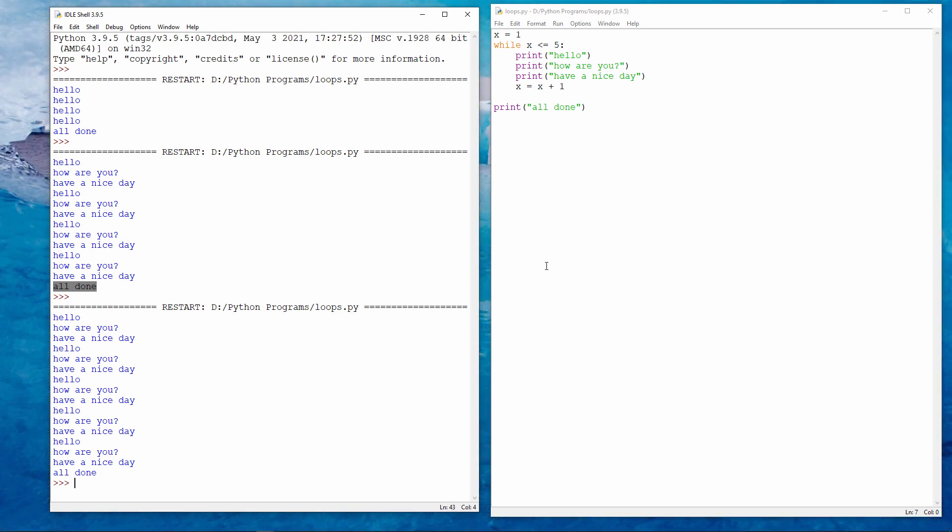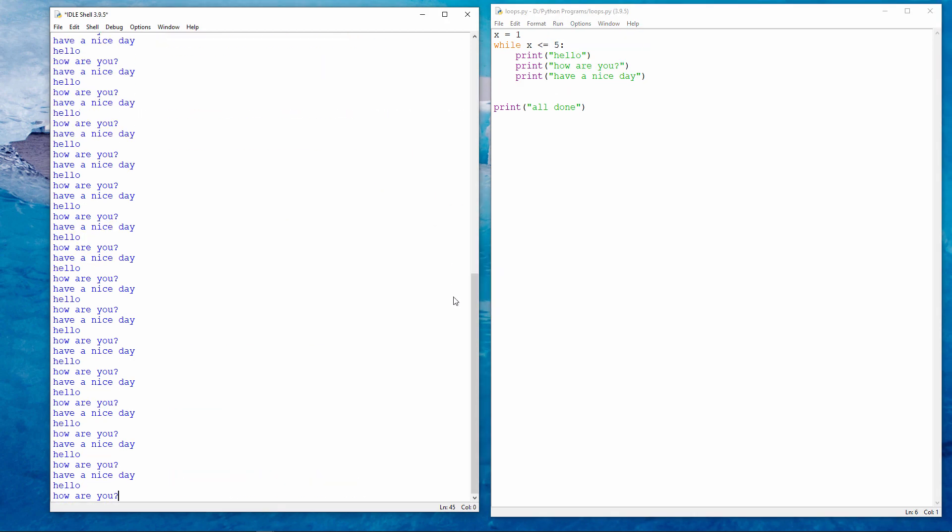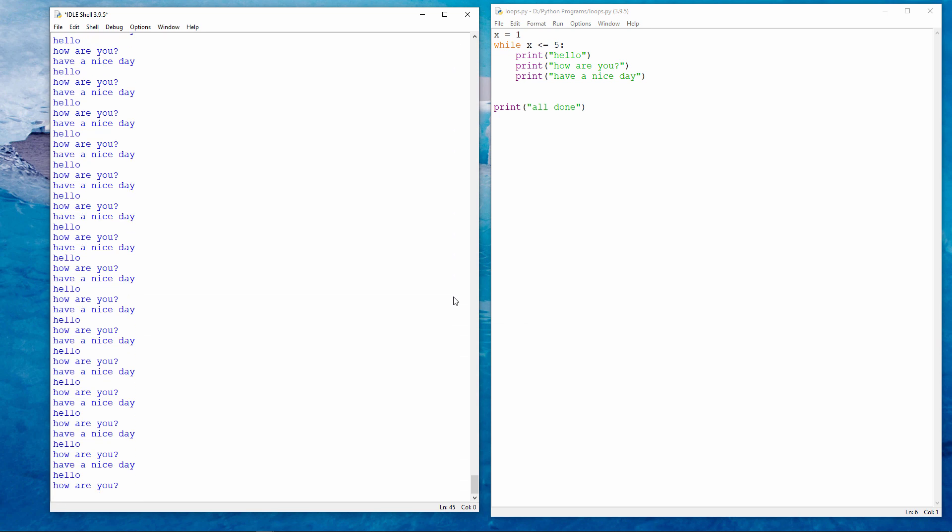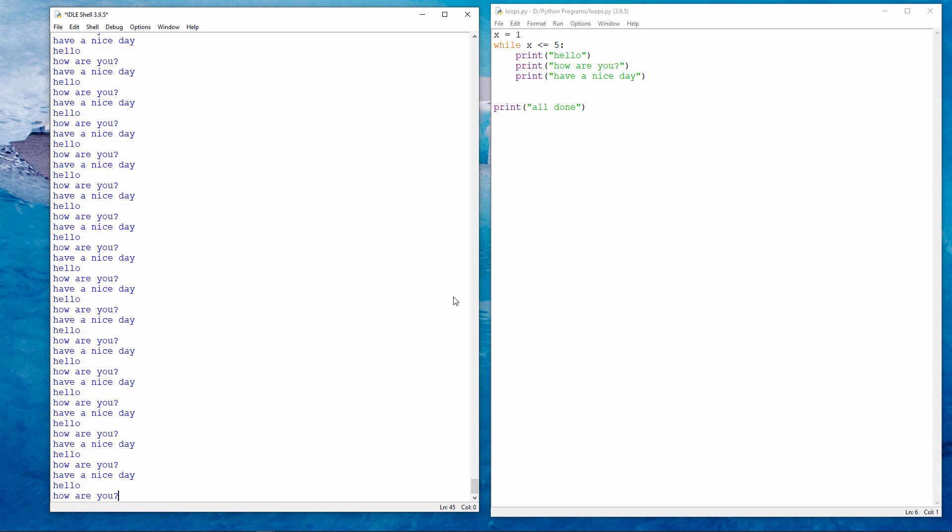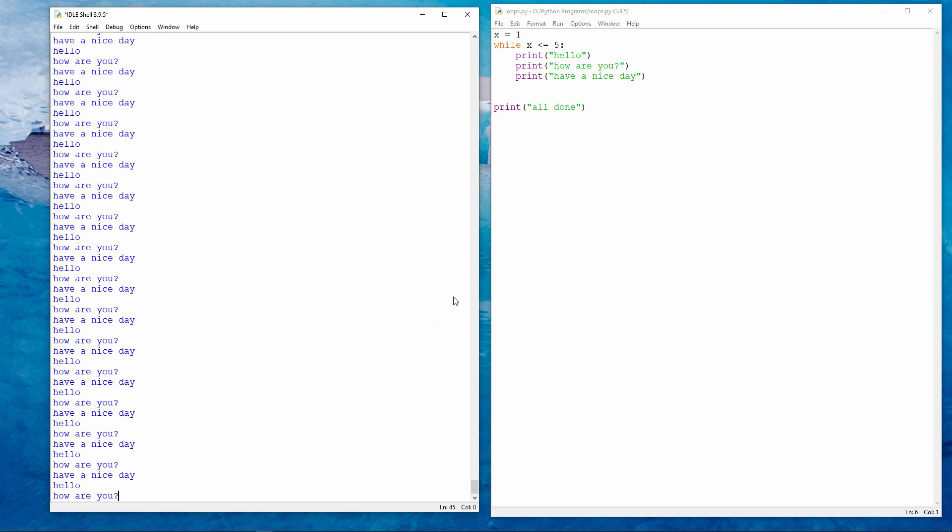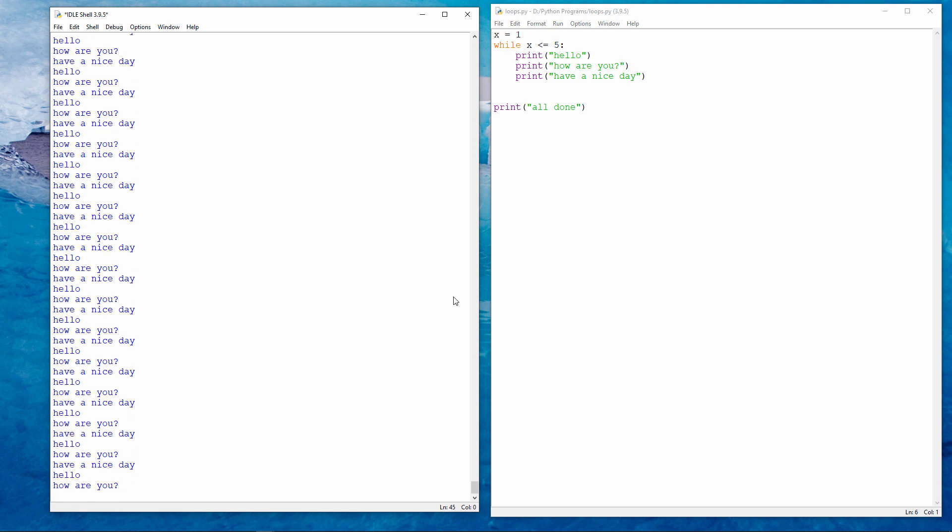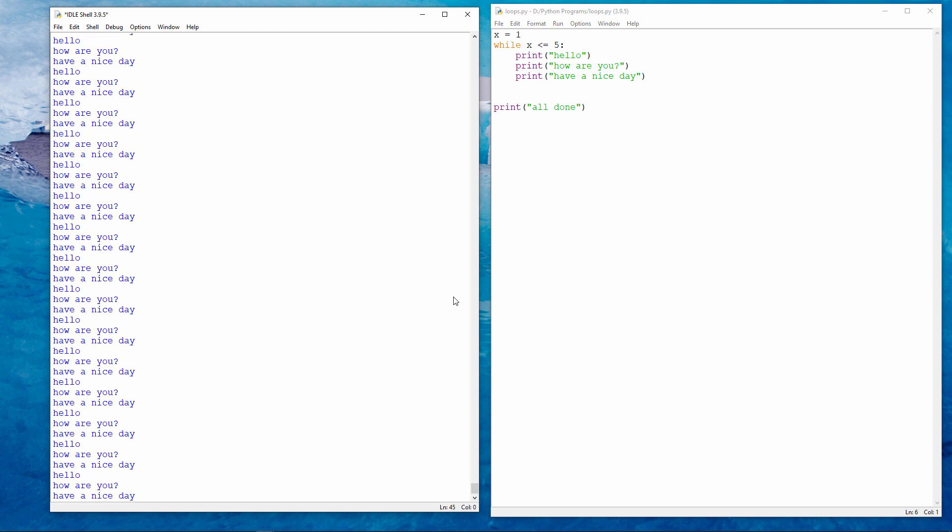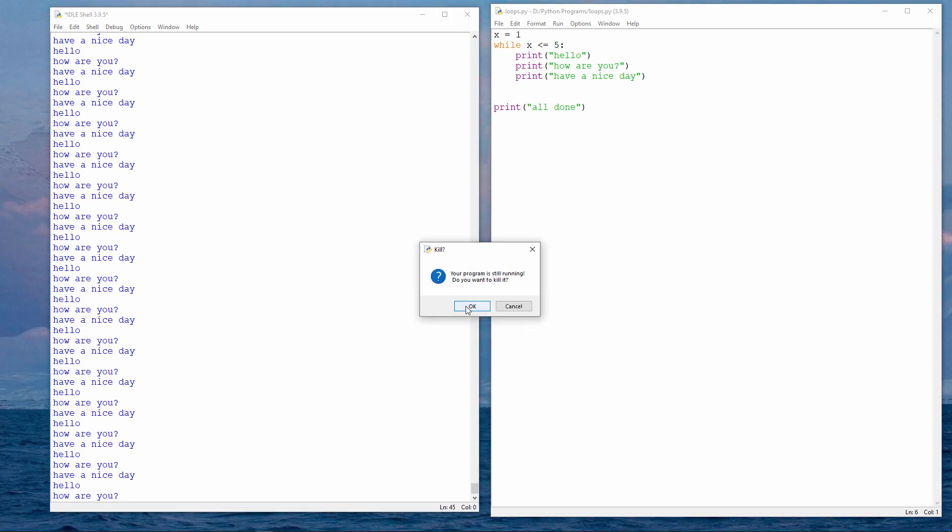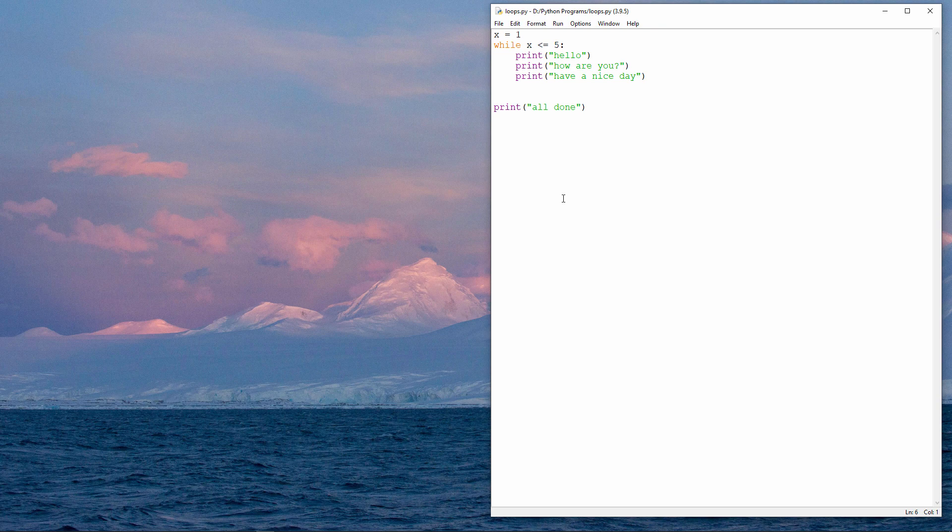If I want, I can also repeat a block of code forever. Like this. If you think about it, because I'm not adding 1 to x every time we pass through the loop, x is never going to reach 5. So what I have here is called an infinite loop. I can stop it running simply by closing this window. Your program is still running. Do you want to kill it? Yes. An infinite loop can be very useful. Let me show you what I mean.